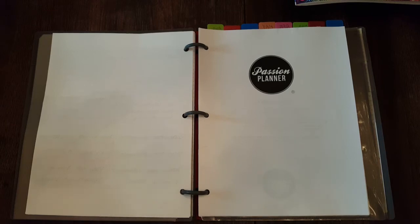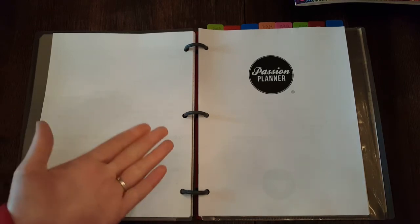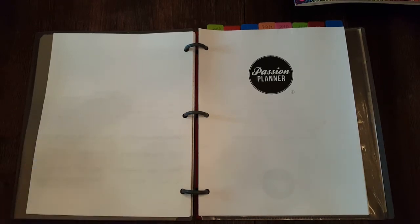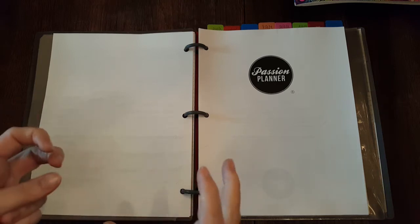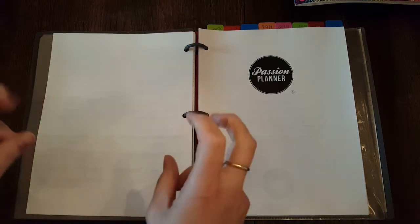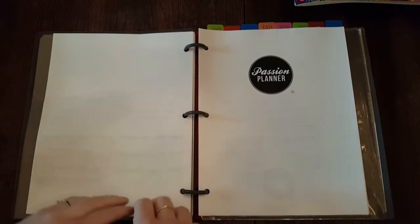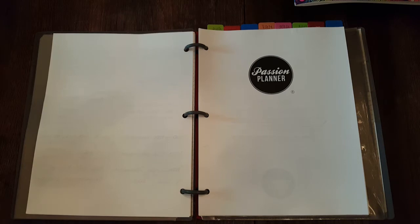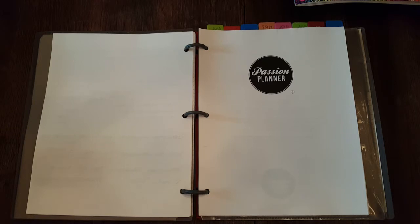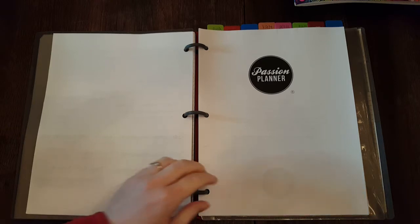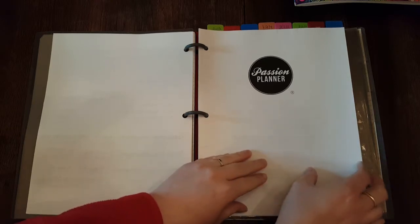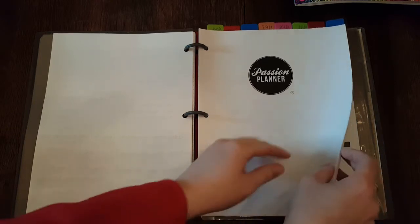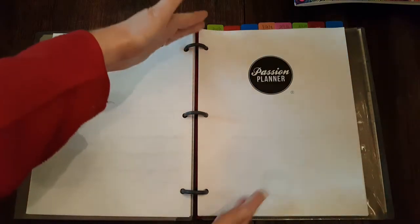In the Passion Planner Facebook pages there's been some requests for non-pretty, non-decorated videos for those of us that don't decorate, and I am happy to oblige, so let's get started.